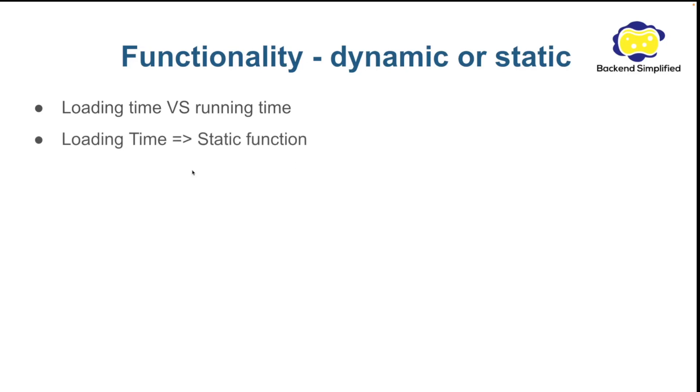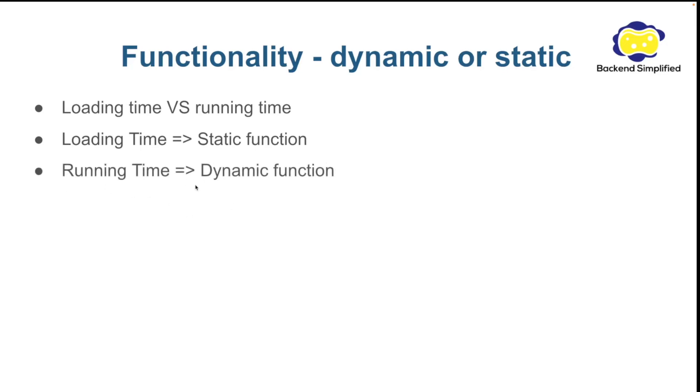If your function is loaded on loading time we call it static function. If your function is running on running time we call it dynamic function.